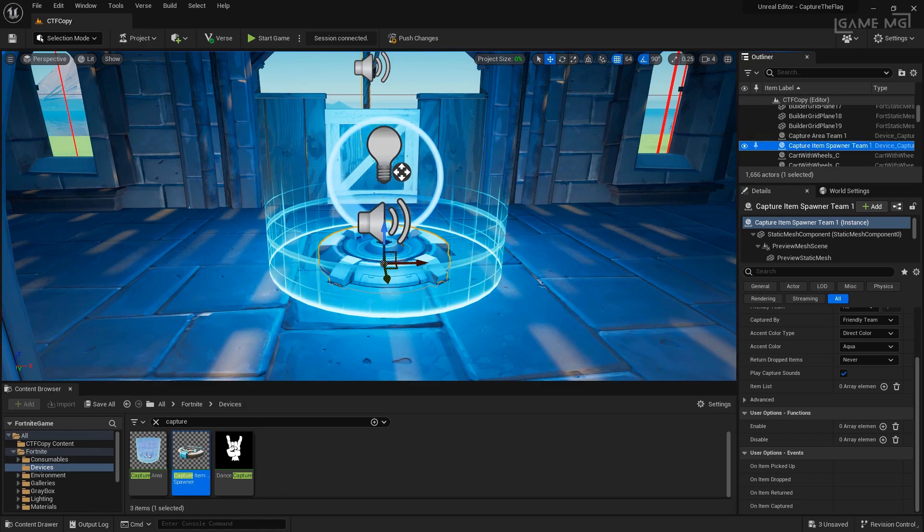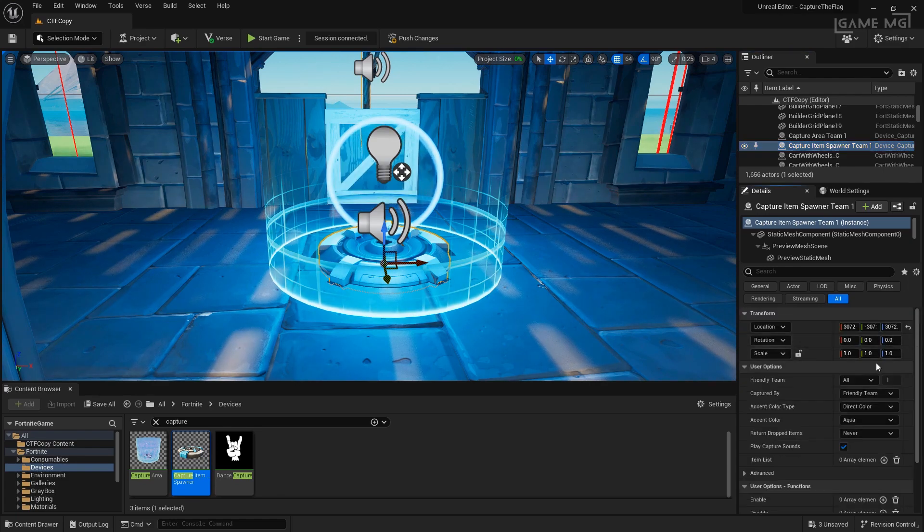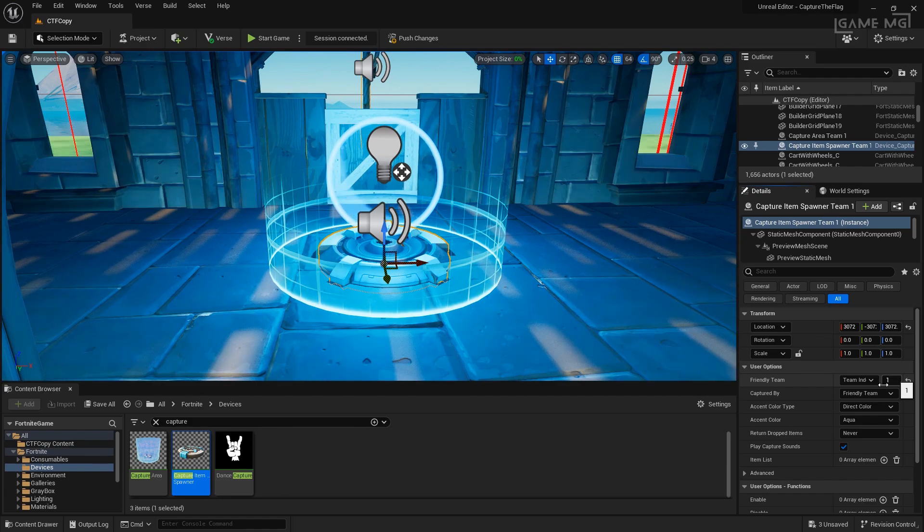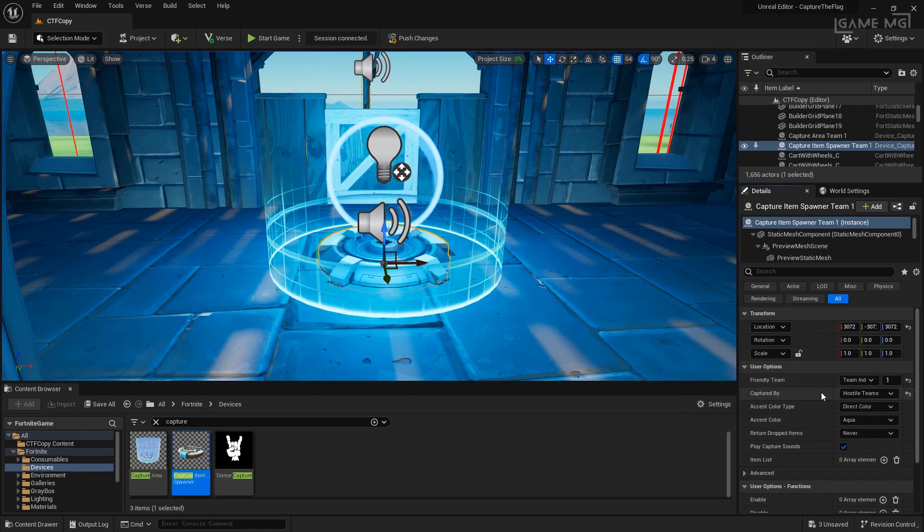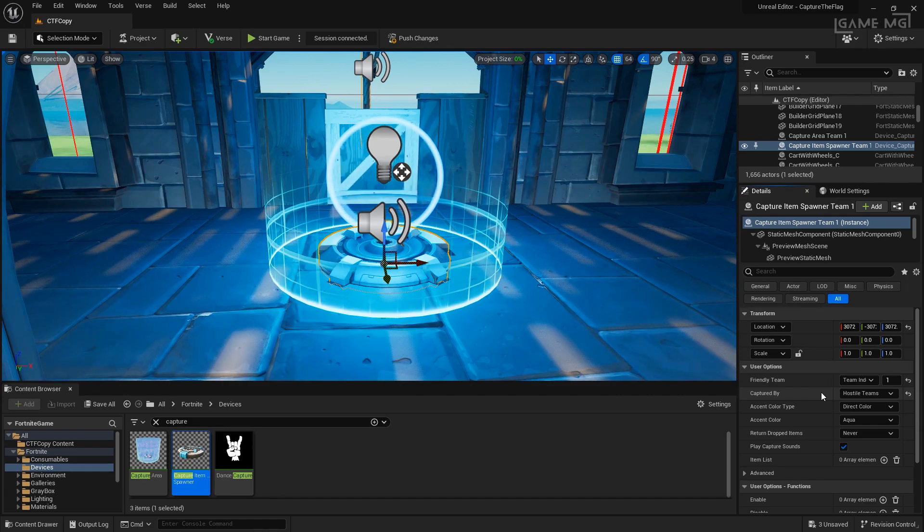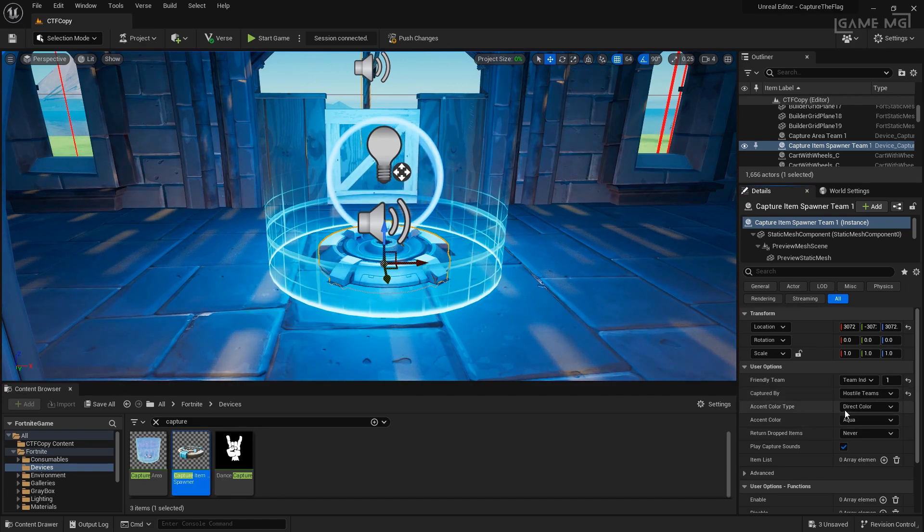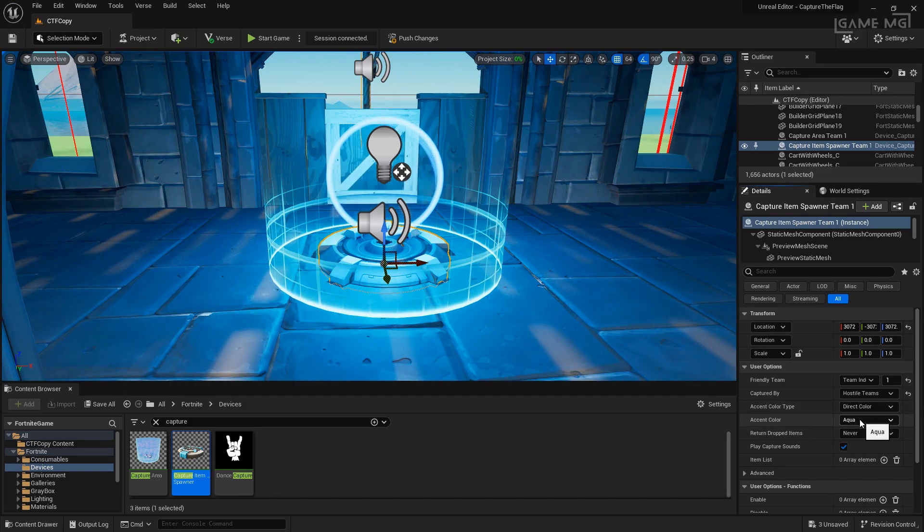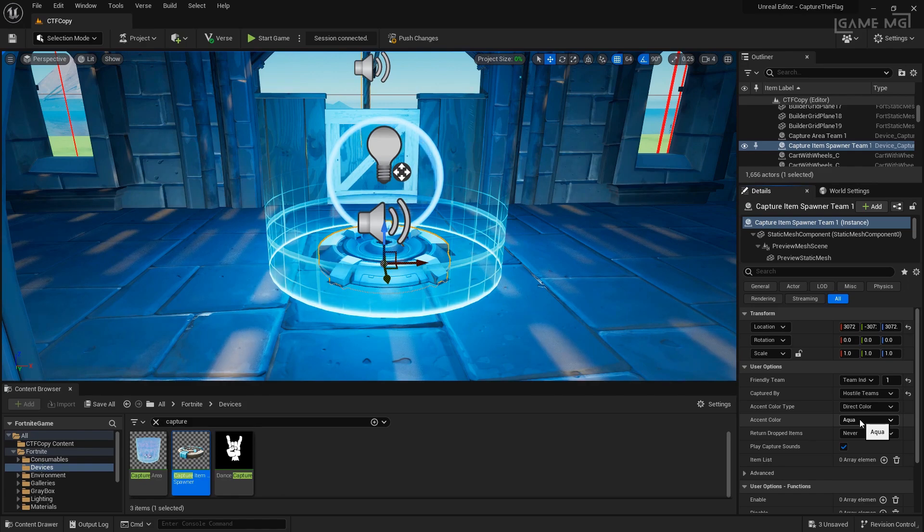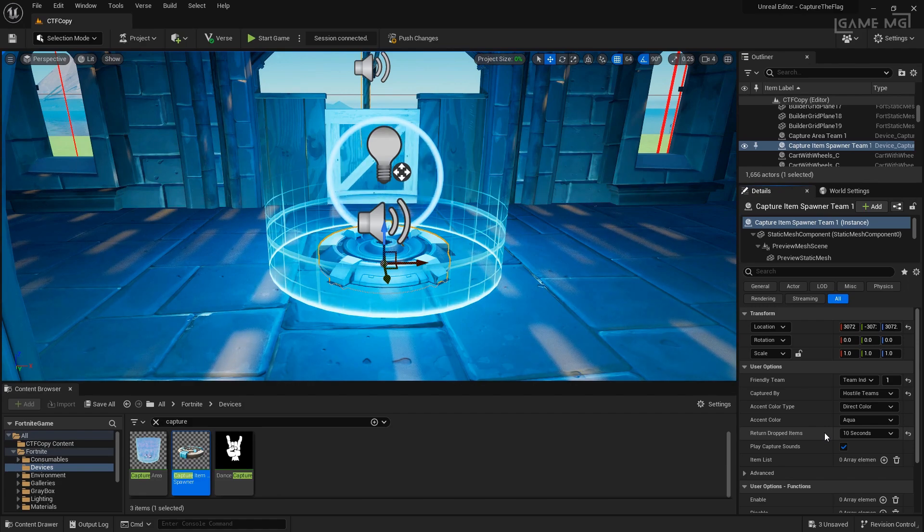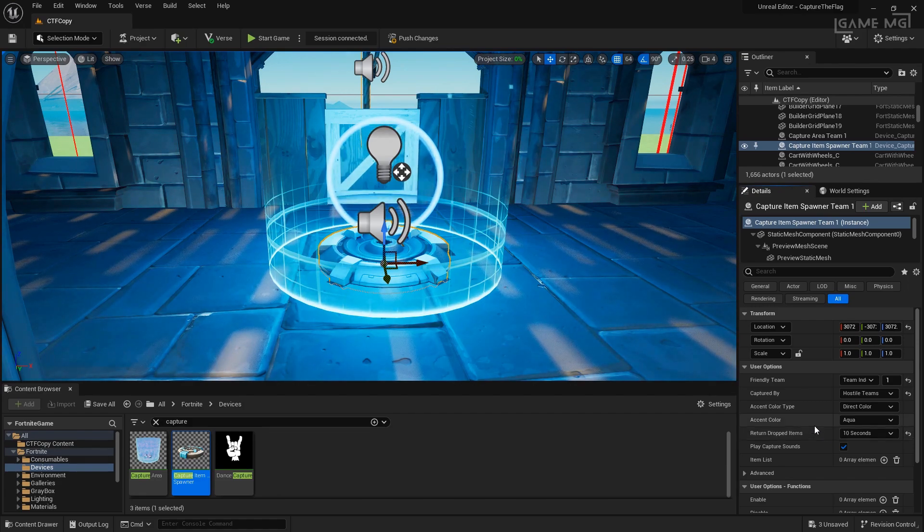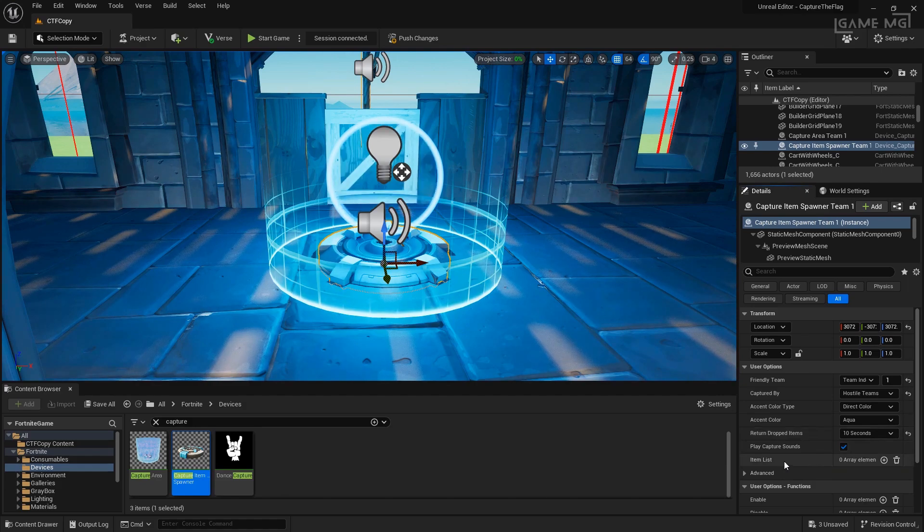Now, let's set up our spawner. First, what we want to do is set up our friendly team to our current team index. We want to set the captured by to hostile. That means only enemy teams can take this item itself. Let's set the accent color to whatever we want. In this case, the color is aqua. That's the color I set up for our team earlier, so we're good there. And the return the dropped item will set it to 10 seconds. That way, if the player is eliminated and they drop the flag, it will automatically return in 10 seconds.